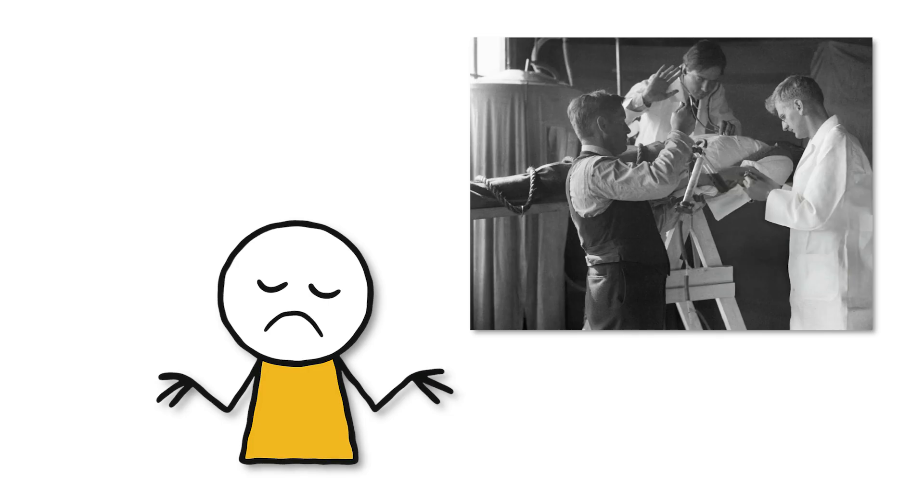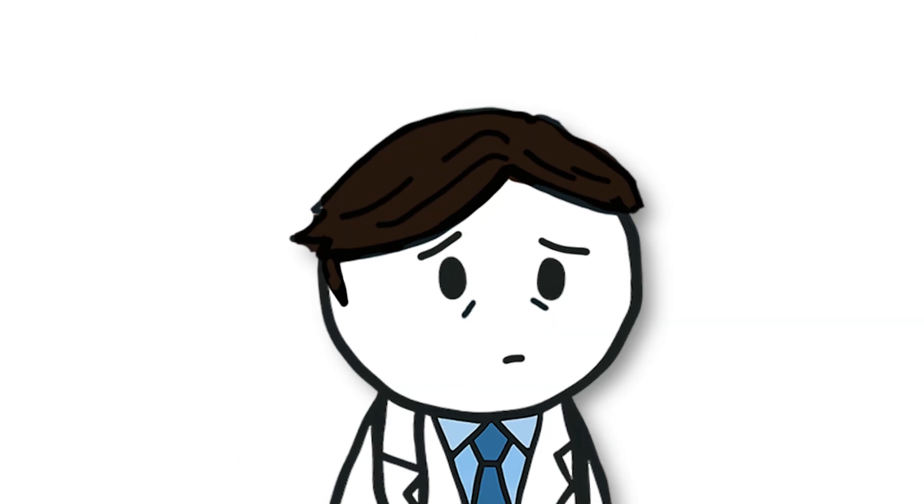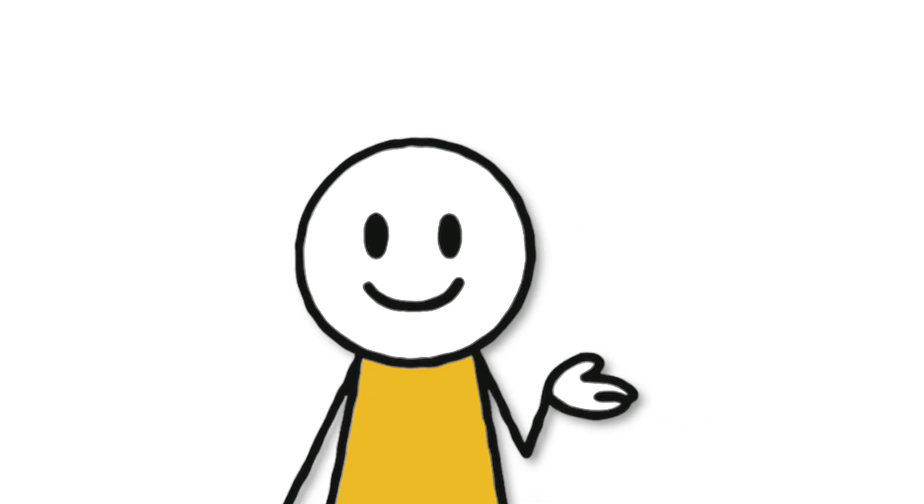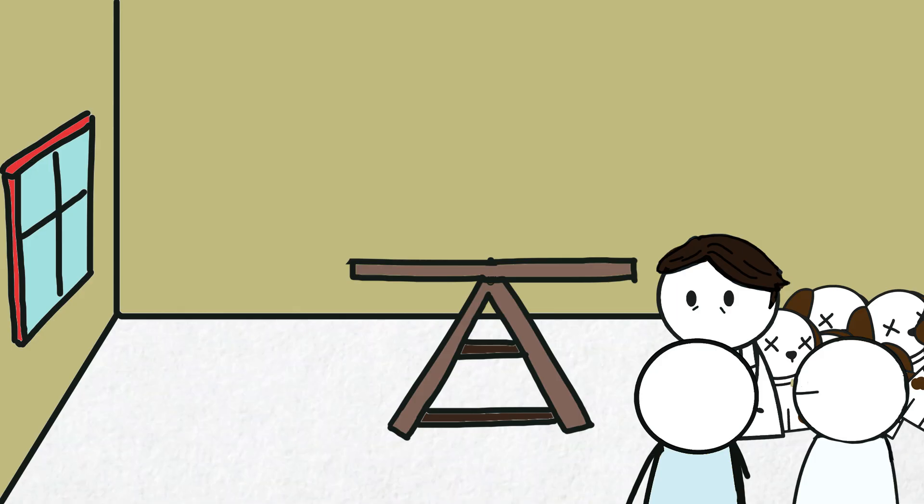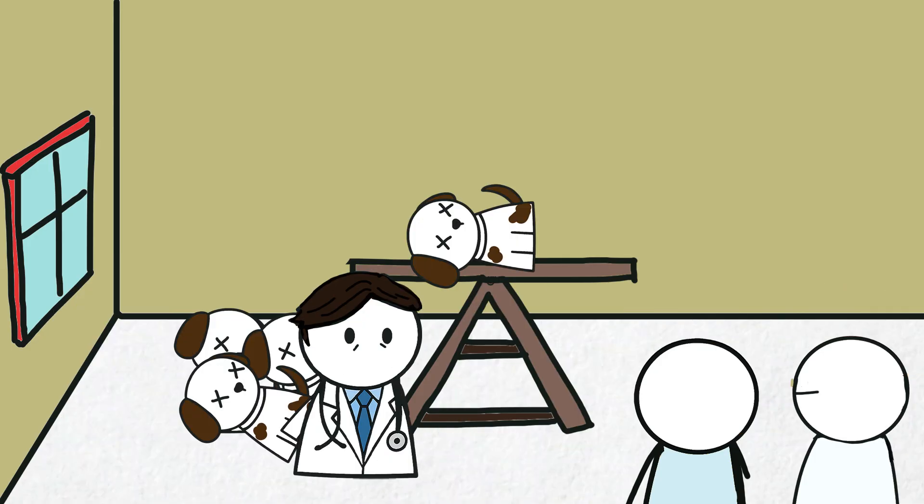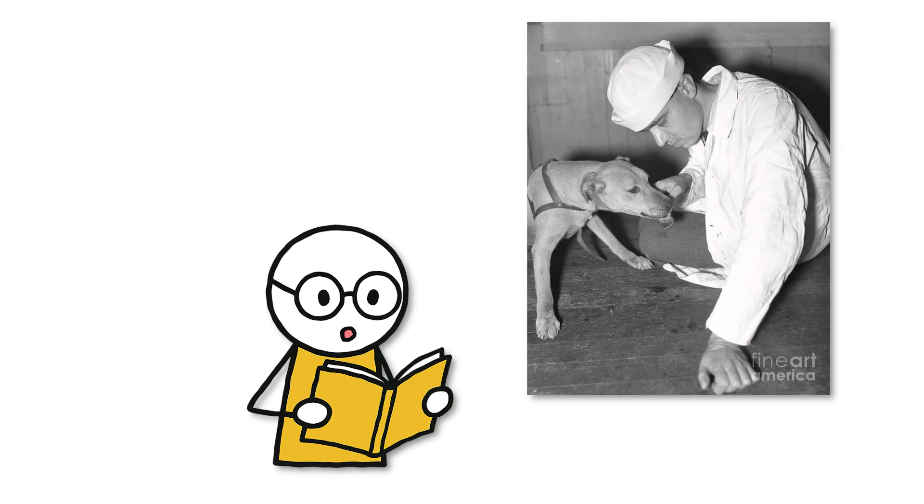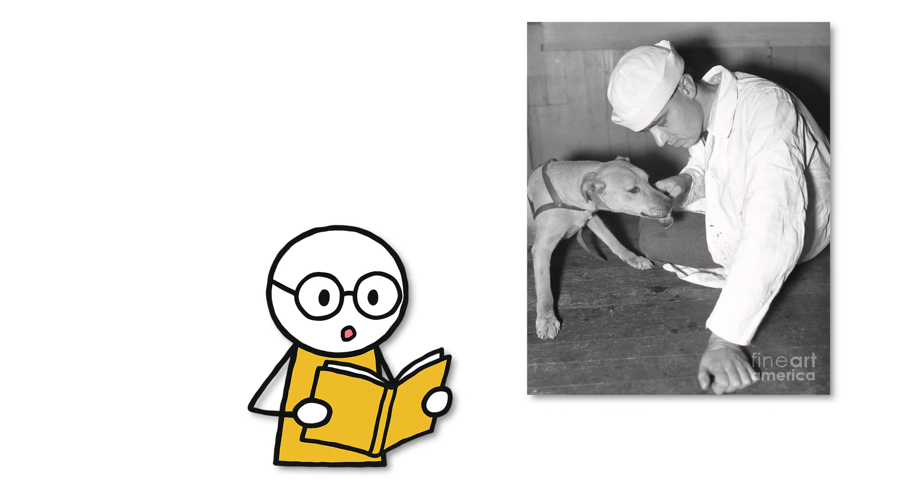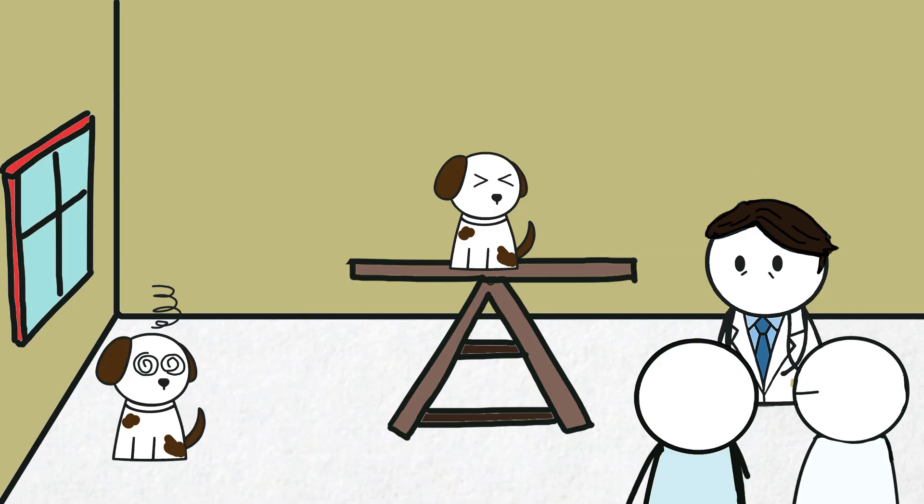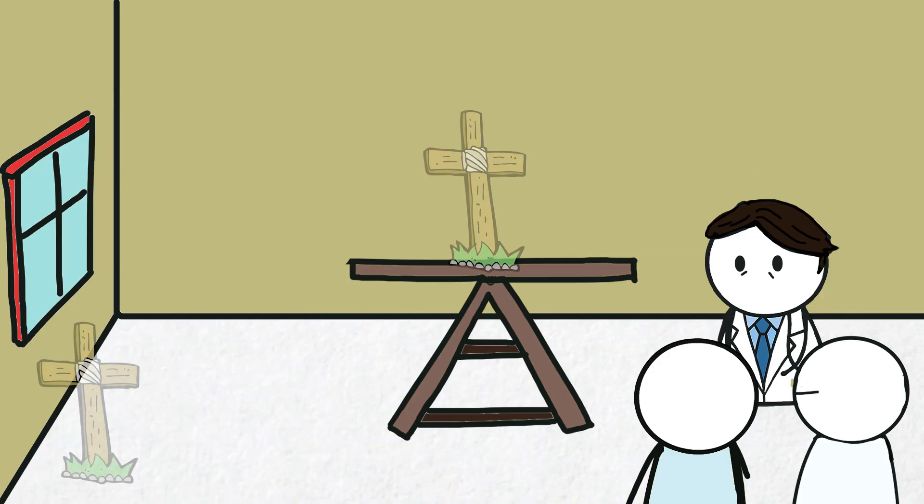But after many attempts, not a single corpse came back to life. Robert failed. However, he didn't stop. He moved on to a more feasible target: dogs. He brought home five dogs and performed the same revival procedure. Surprisingly, two of them showed responses. They came back to life, but in extremely terrible condition: blind, unconscious, unable to perceive anything, and died shortly after.